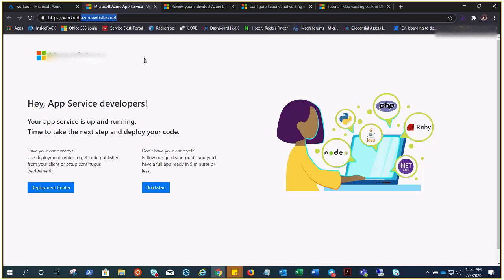We want it, for example, let's suppose this is our website Workout, so we want them to browse workout.com, just like amazon.com or flipkart.com, instead of amazon.azurewebsite.net. You know what I mean, so this is what we are going to do here.